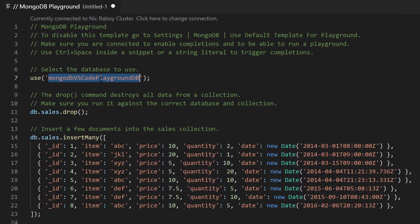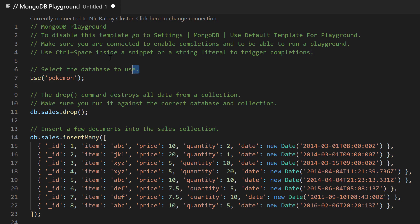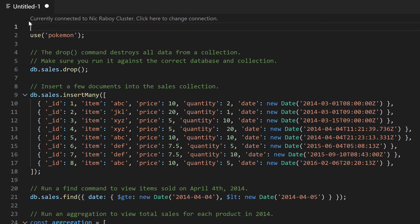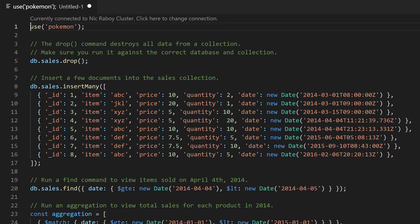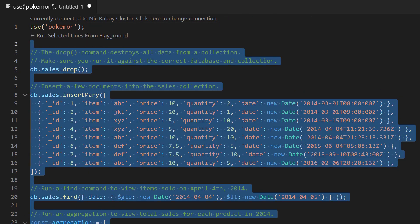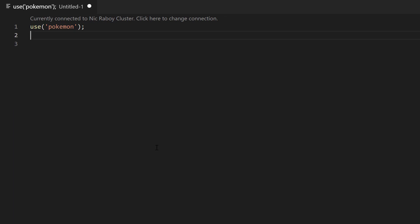For the database I'm going to be using a database called Pokemon. In the spirit of the Pokemon 25th anniversary we're going to be working with Pokemon data to make this example kind of fun. Let's go ahead and remove all of the boilerplate code that was added to this MongoDB playground as part of the MongoDB Visual Studio Code extension. Before we start working with these positional array operators let's populate our collection with some data.